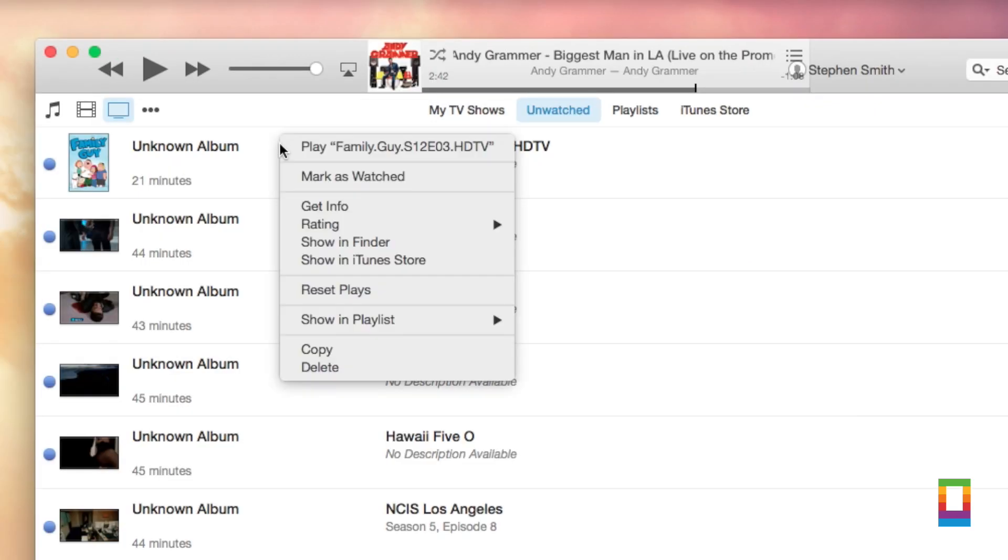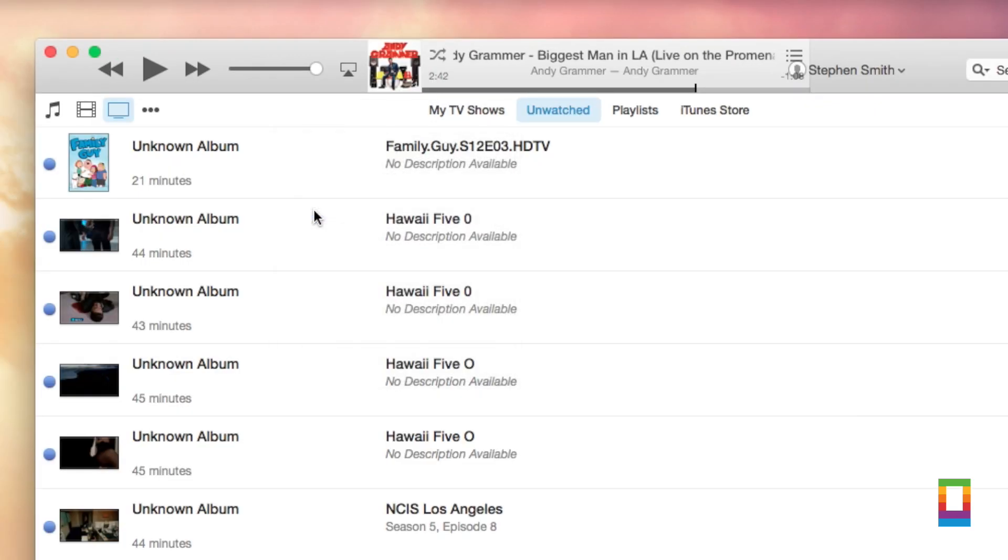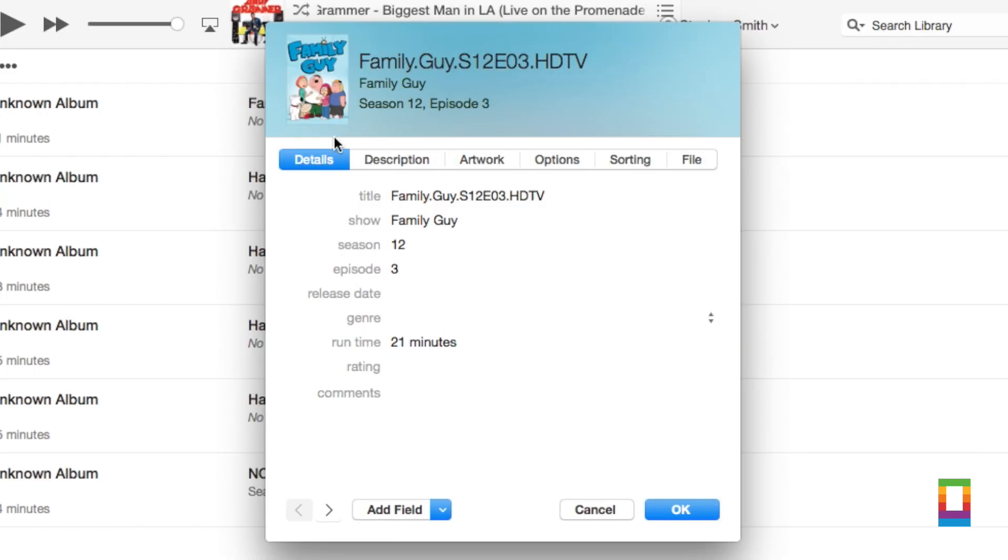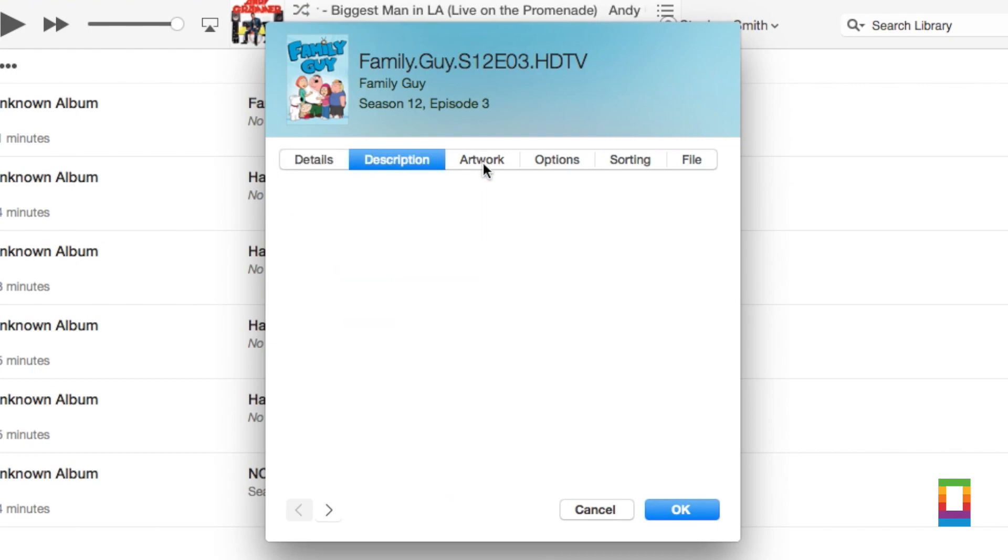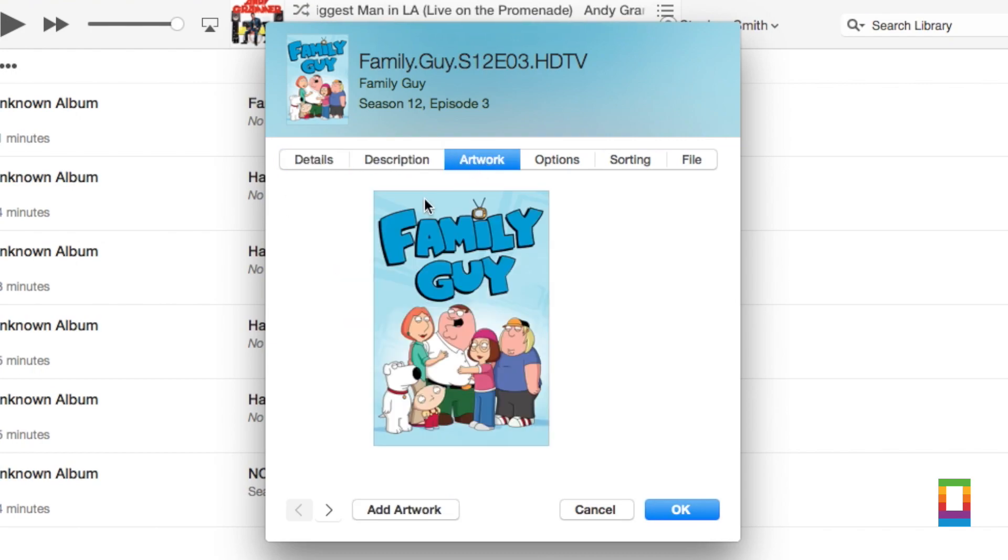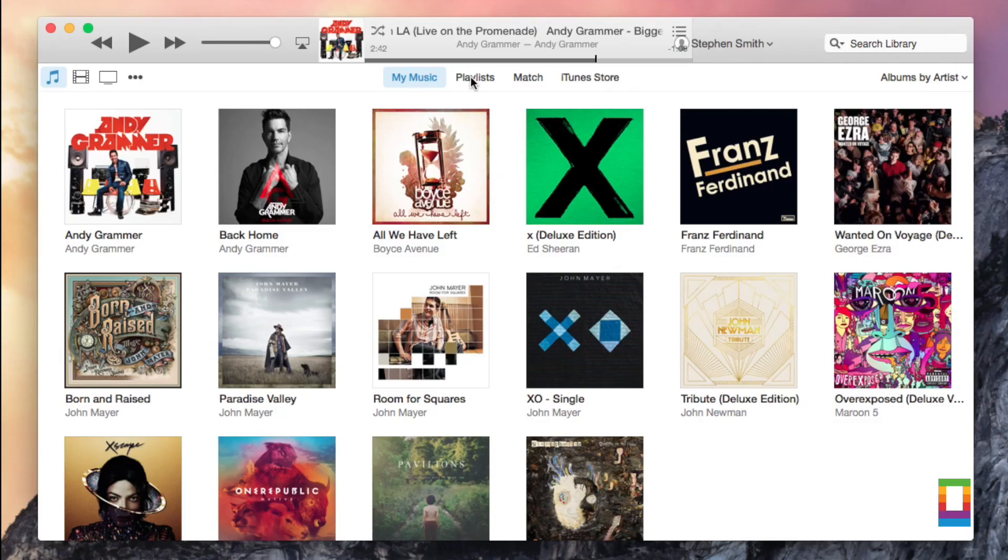Then there's a redesigned Get Info window, which looks a lot less daunting to Mac beginners, along with a much cleaner playlist layout.